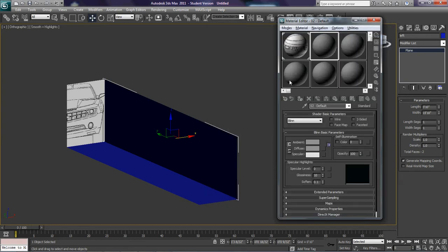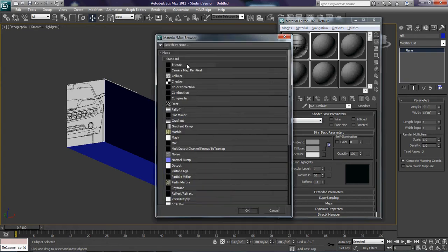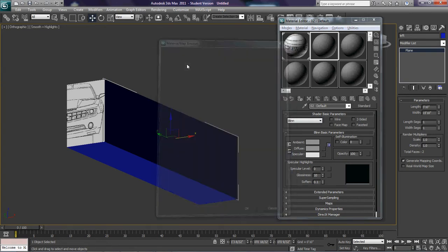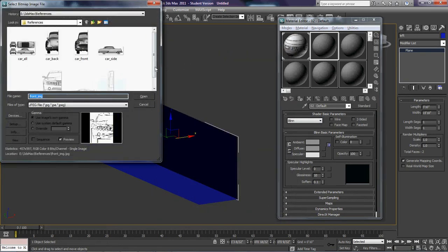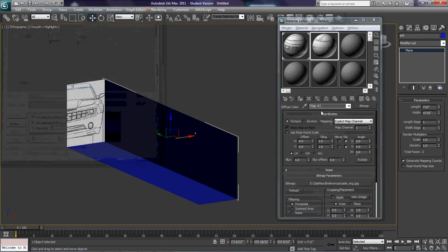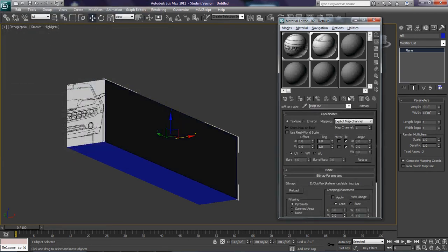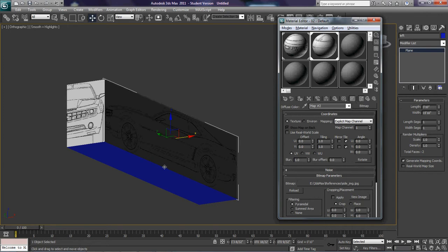So I'm going to select this one. I'm going to go to diffuse. I'm going to go to bitmap. And this one, I'm going to select the side. And I'm going to apply it. I'm going to hit show map standard in viewport.